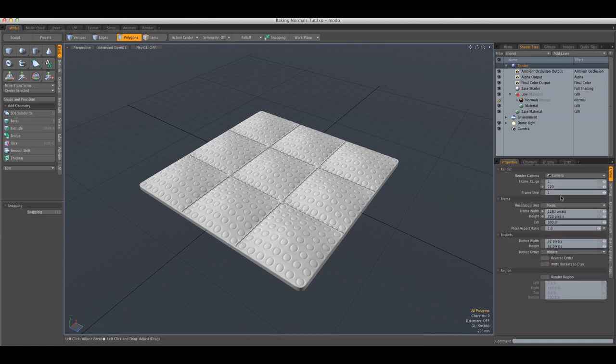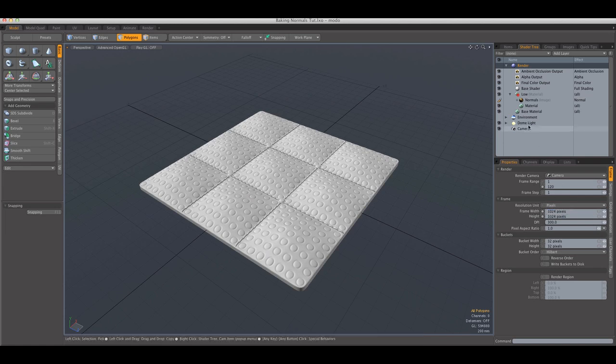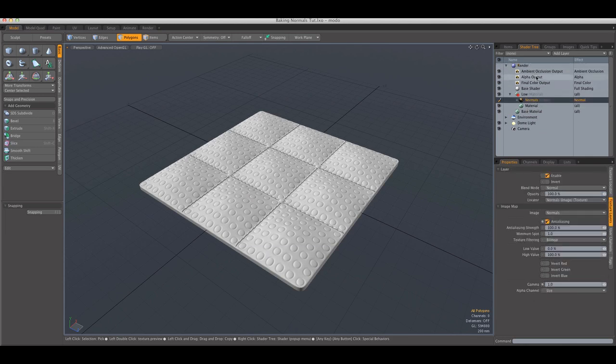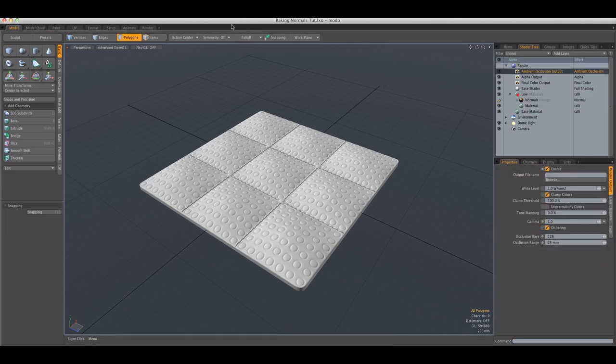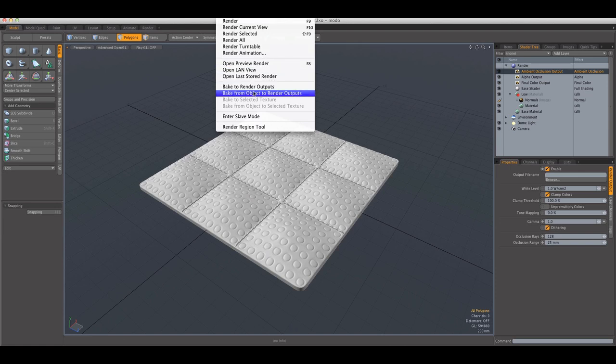And next we have to change our frame width and height to match. So 1024 should be OK. And next what we have to do is just go over to the render tab.